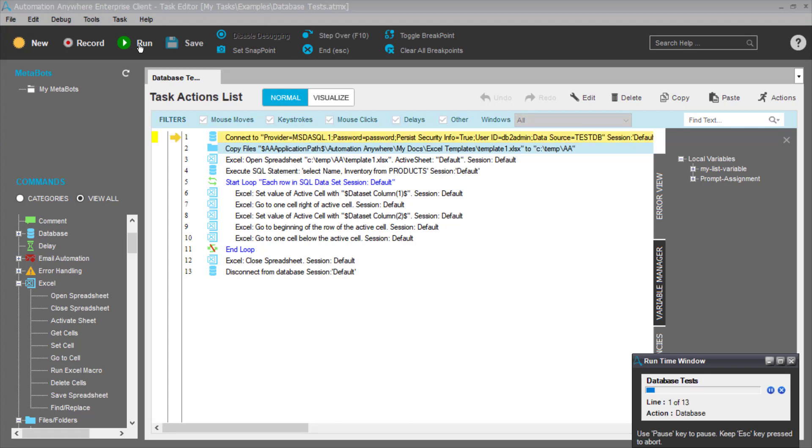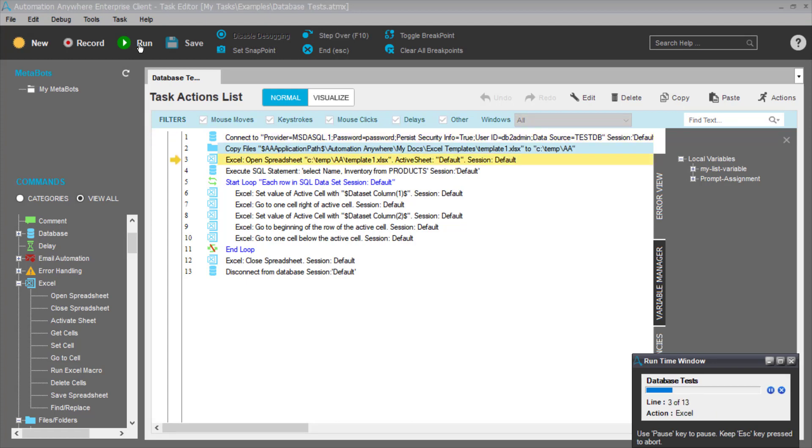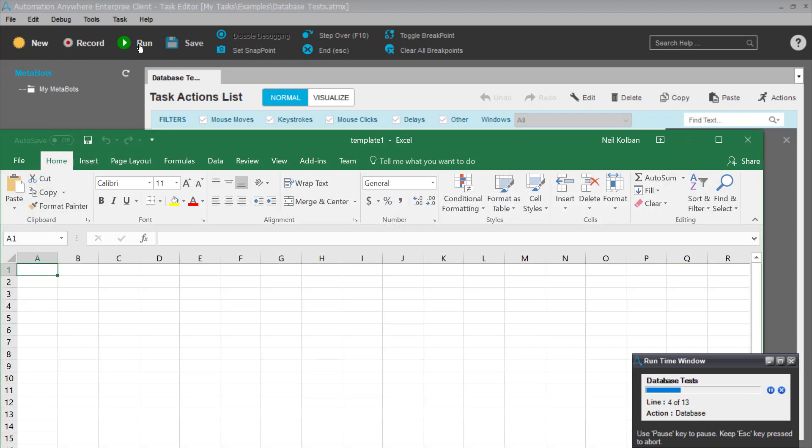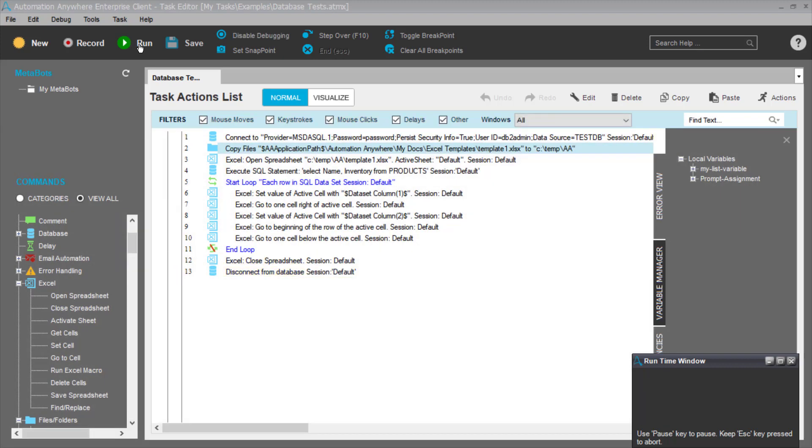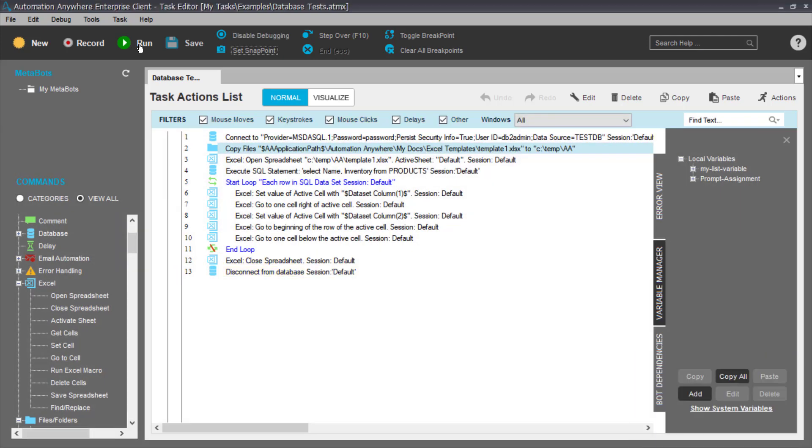It communicates with the database. It retrieves data from the database. It creates a brand new Excel spreadsheet and it walks through the spreadsheet populating the data in the spreadsheet from my table.